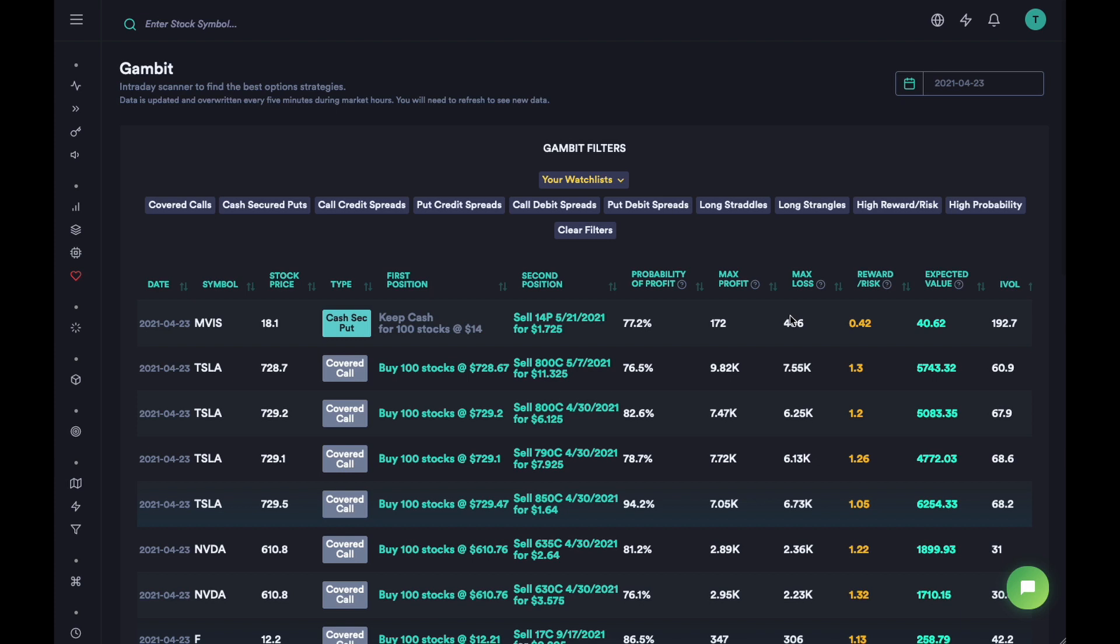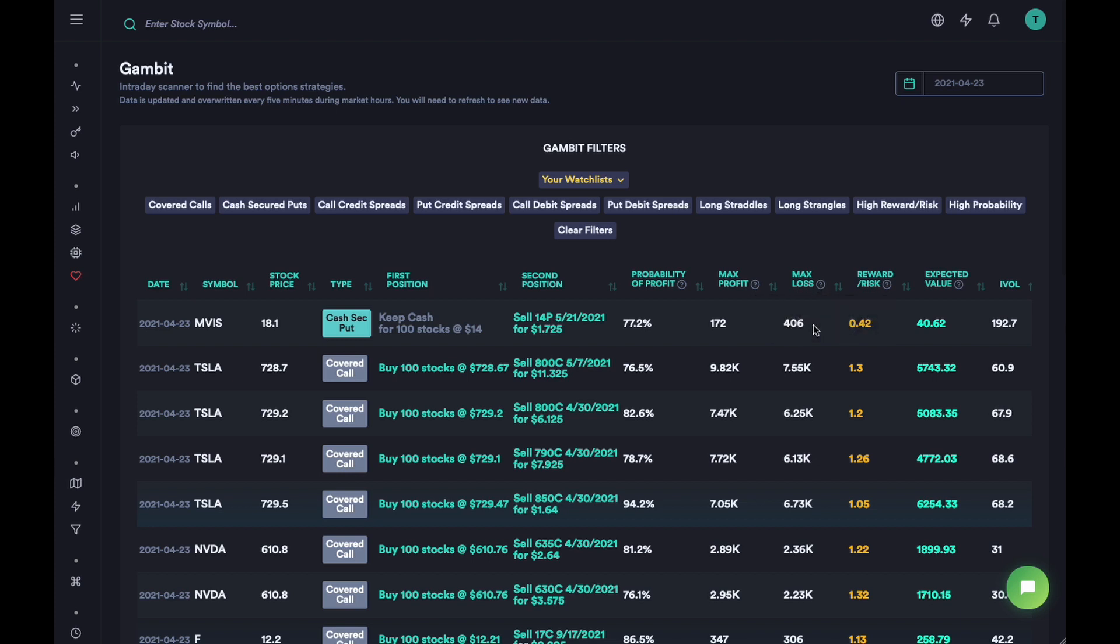Max loss is calculated here - if you just hover over these you will understand how we calculate the max loss. Then we have the reward to risk and the expected value. The expected value is like if you went into this contract 100 times, what will be the total profit or average profits you're going to get.